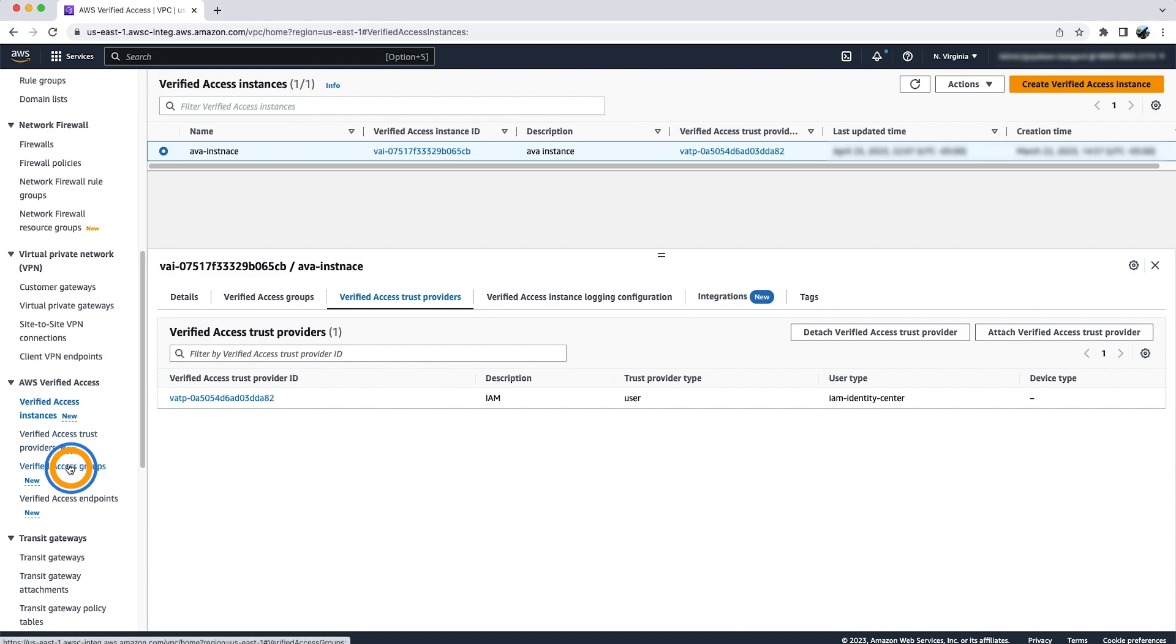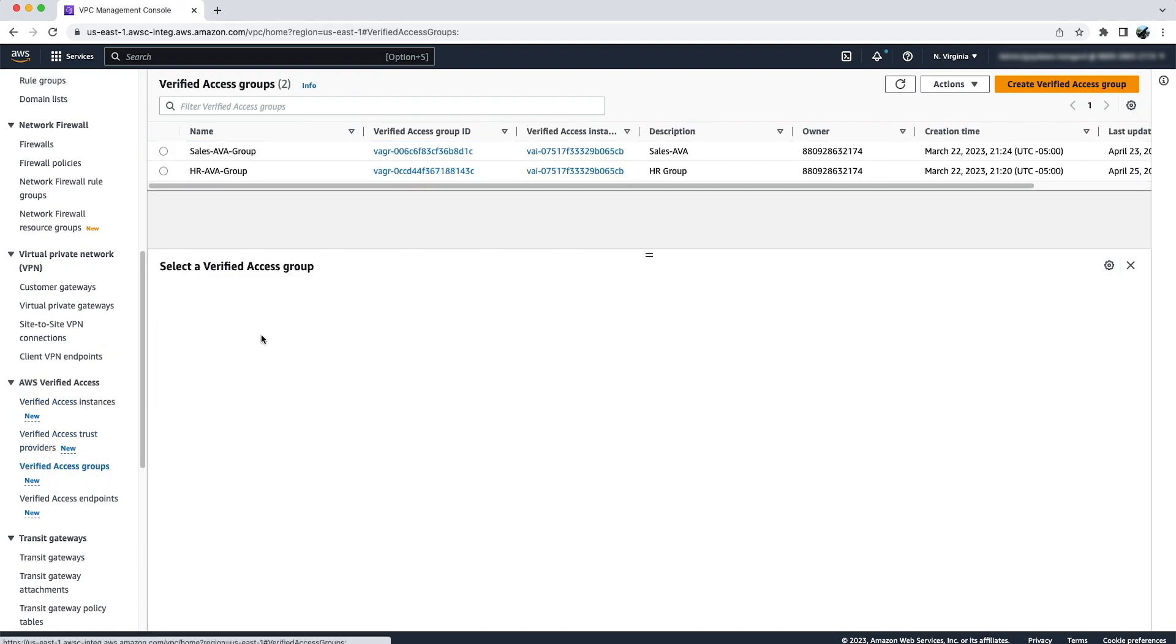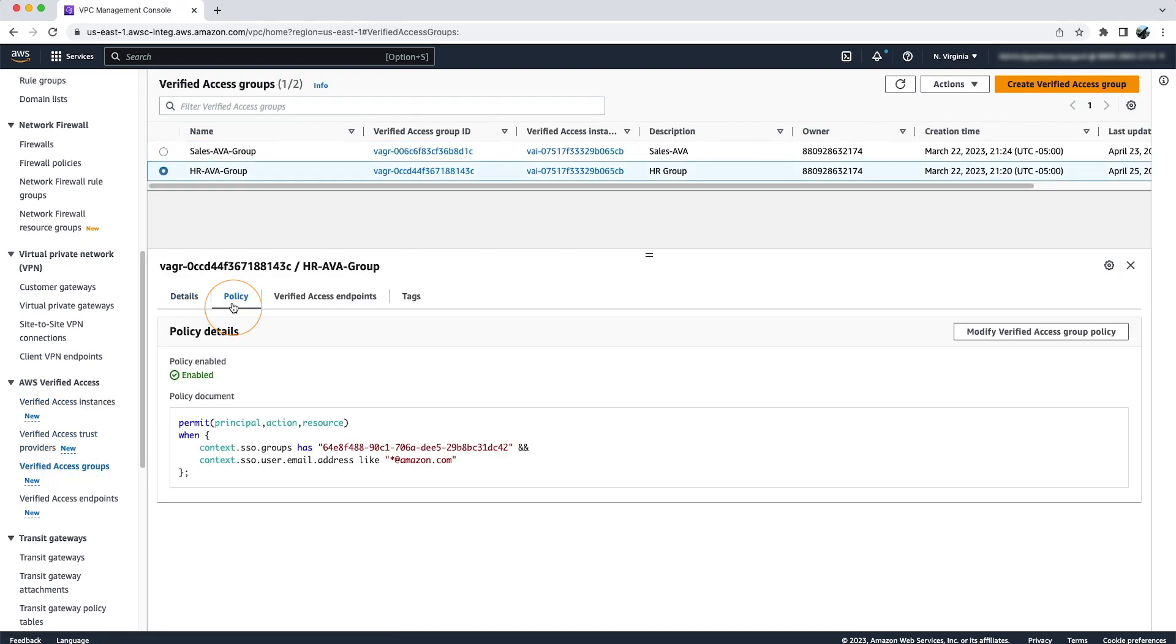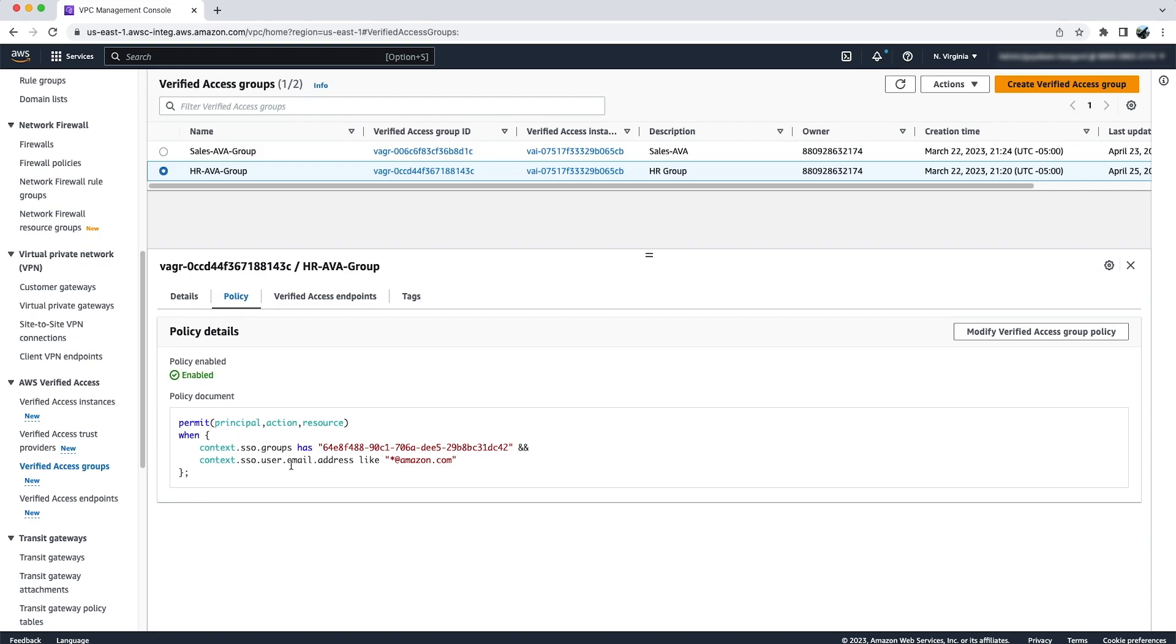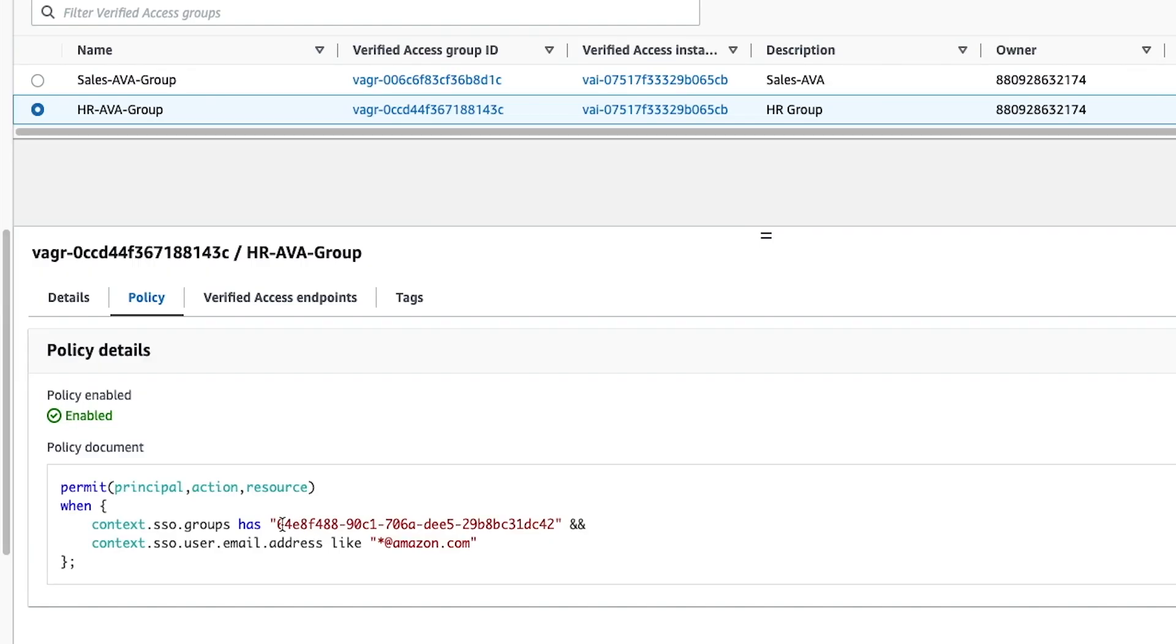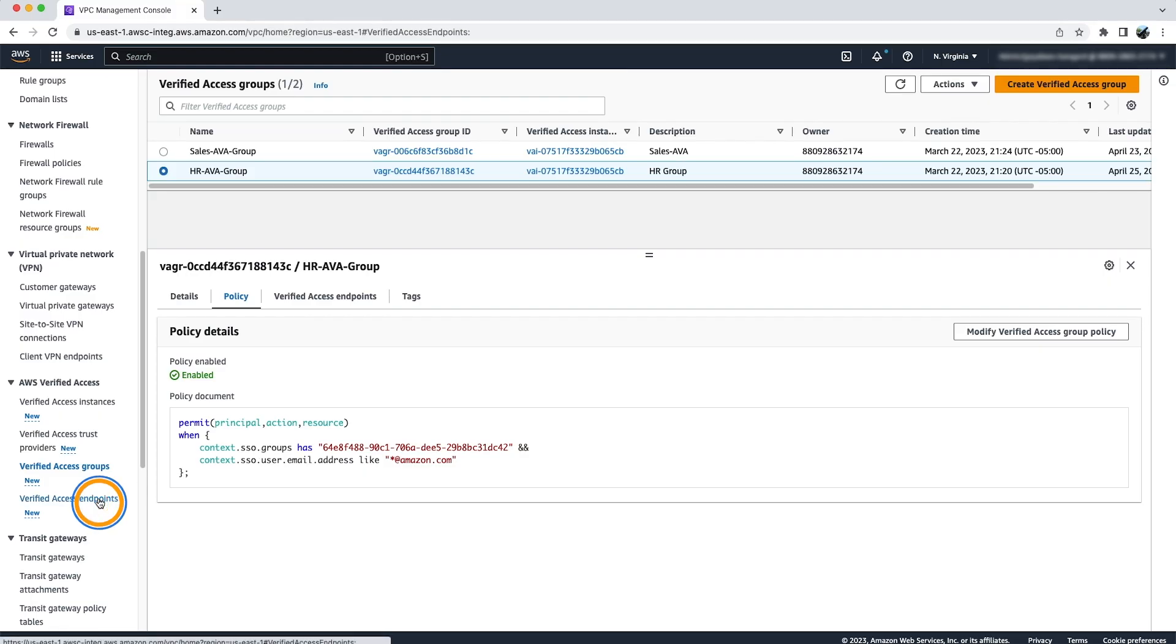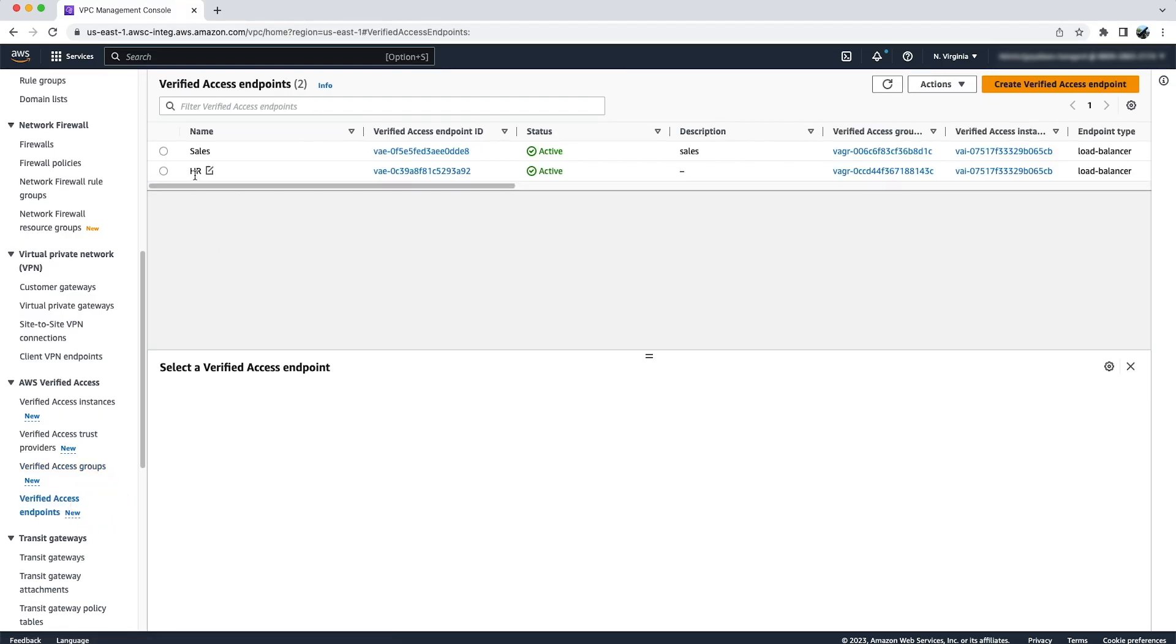I have also created a verified access group for my HR application where I have a policy saying that any user who belongs to my HR user group and has an email address of Amazon.com should be able to access this application. I have also created an endpoint for my HR application, which we will use to access this application.